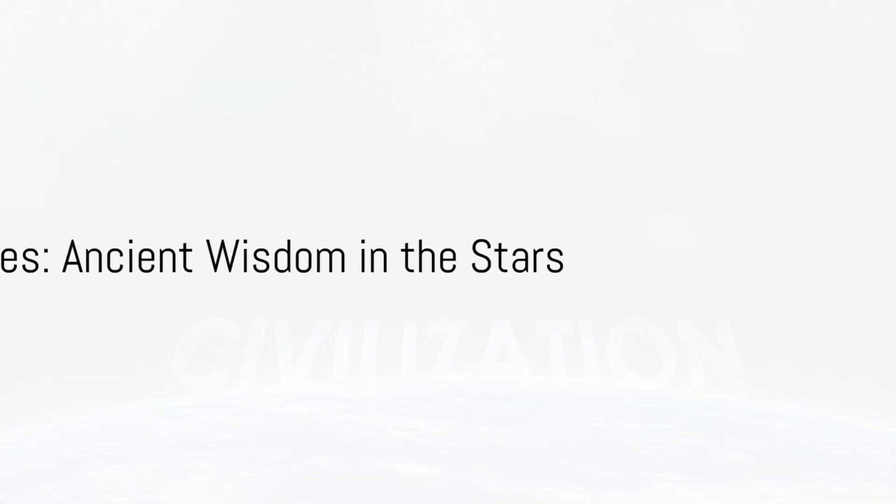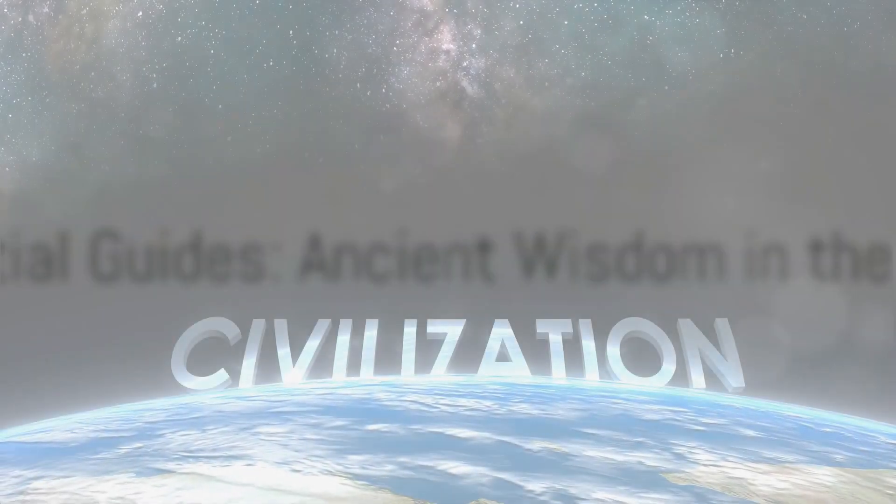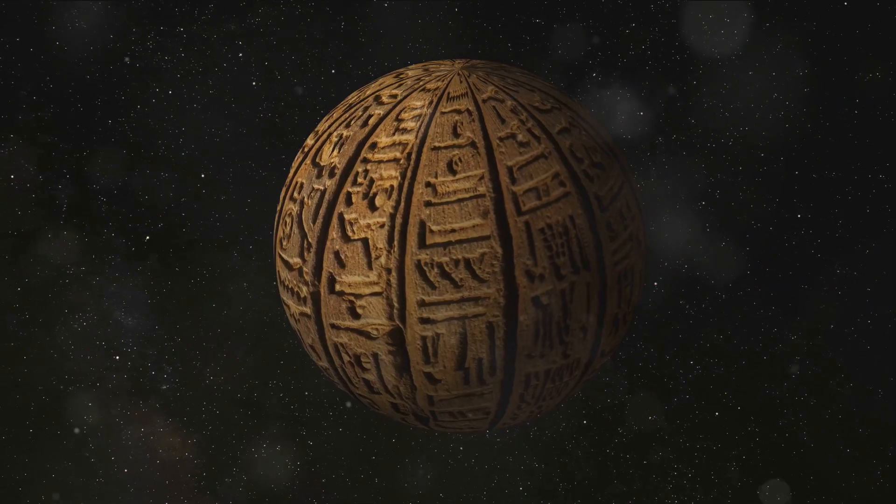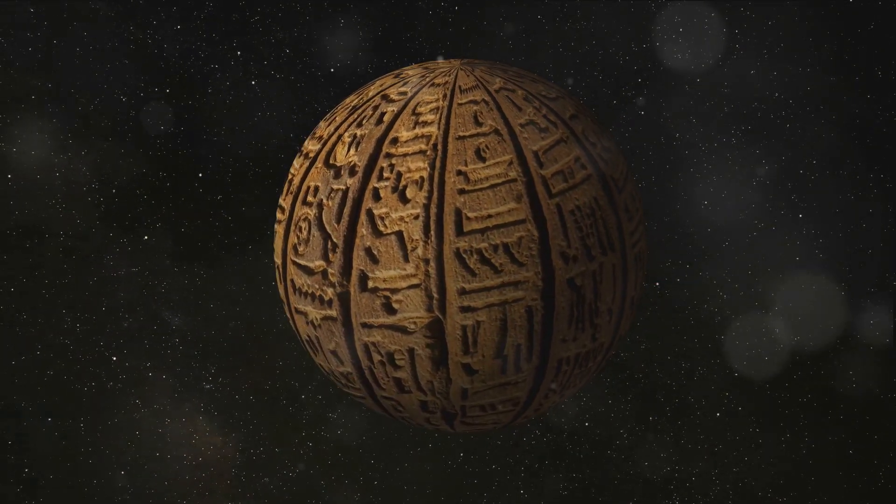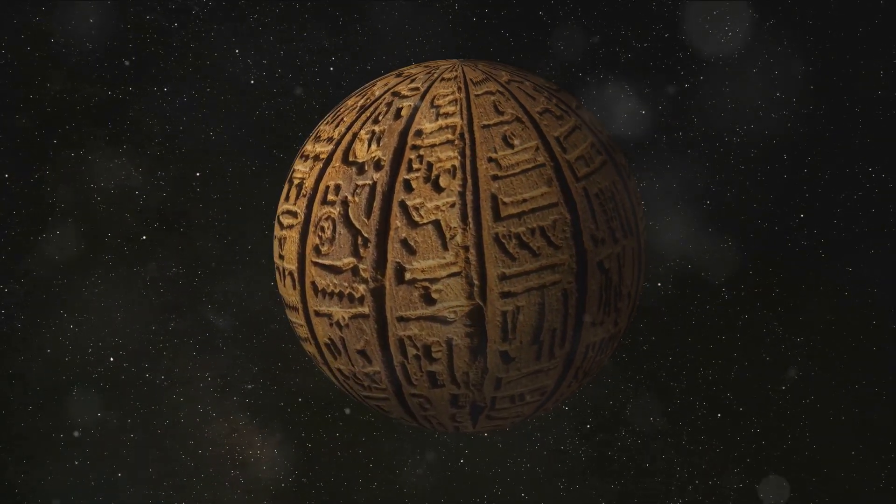Since time immemorial, the night sky has been a source of wonder and guidance. Beyond its beauty, it served as a celestial compass for ancient civilizations.